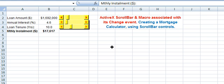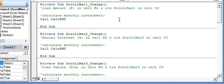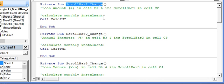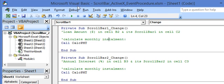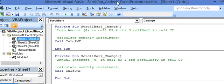Now we come to the Visual Basic editor and the macros which are associated with the change event of each scroll bar. The macro associated with the change event of scroll bar 1 is triggered on clicking the scroll bar. It must be located in the code module of the worksheet containing the scroll bar — here in Sheet 1, which contains all the scroll bars.